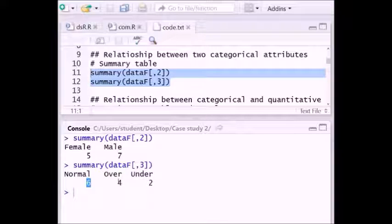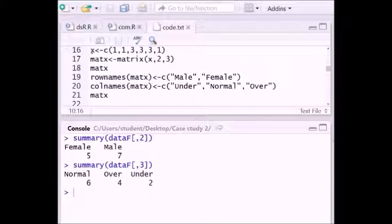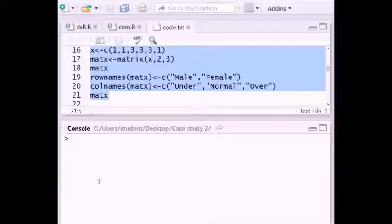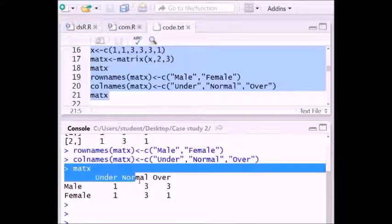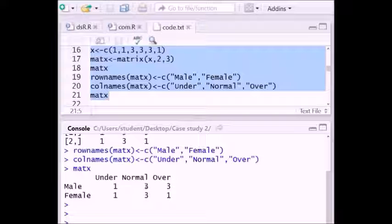To know the relationship between categorical and quantitative variables we construct a contingency table. After executing the required syntax, we can see the contingency table of gender versus weight. Female students with normal weight are more compared to underweight and overweight females. For male students, comparing normal and overweight, those two categories have the same number of students.